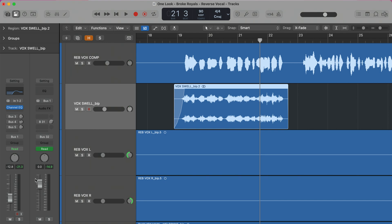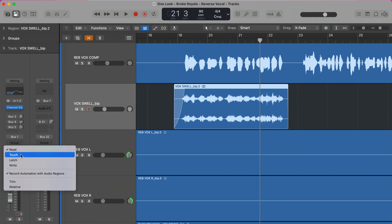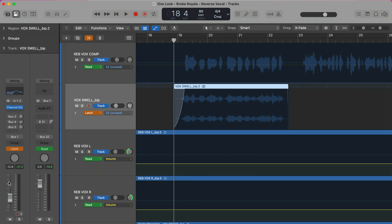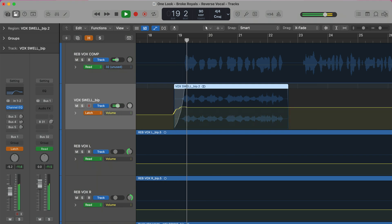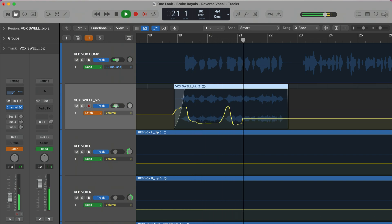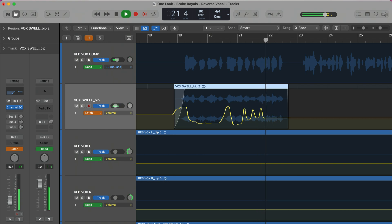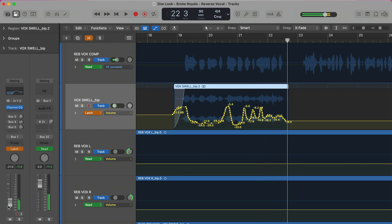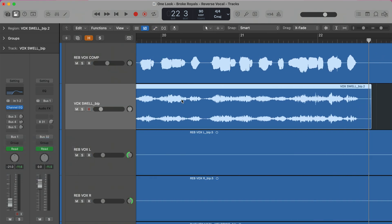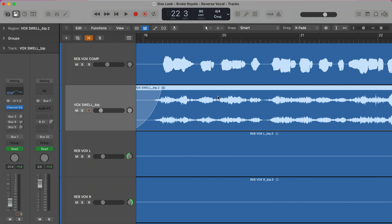The most obvious way to do this is to use automation. I could set this to Latch over here and just use my fader to bring it up when I want it to be really obvious. You can play around with it and really tailor it that way — that's probably the most control. You could also come in here and really dissect it so it only swells into the specific words you want.